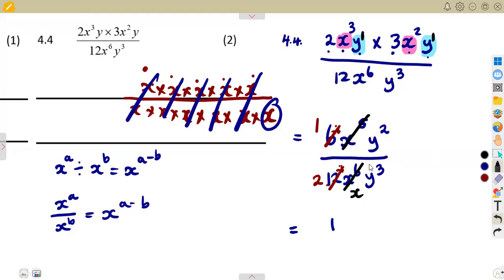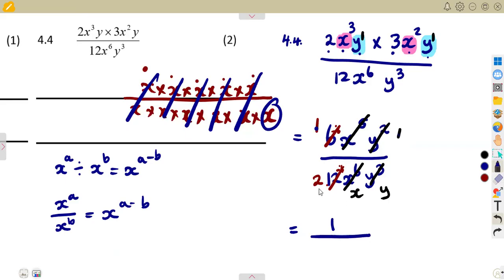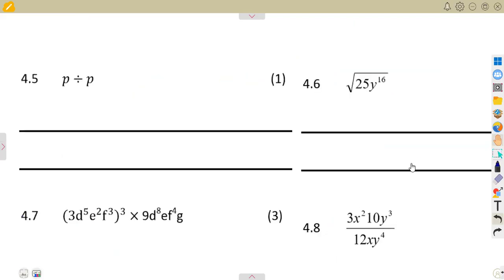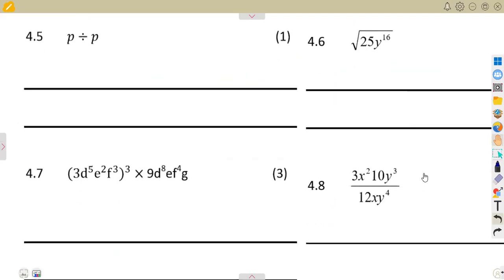The same thing with the y's: there are 2 in the numerator and 3 in the denominator. Cancel the 2 into the 3 — only 1 y remains in the denominator. So in the numerator you remain with 1 times 1, which is 1. In the denominator you remain with 2 times x times y, which is 2xy. So the final answer is 1 over 2xy.